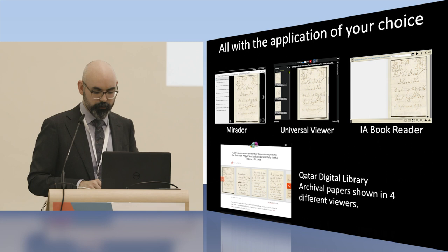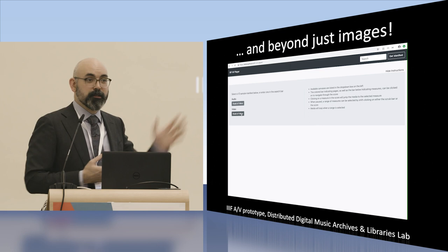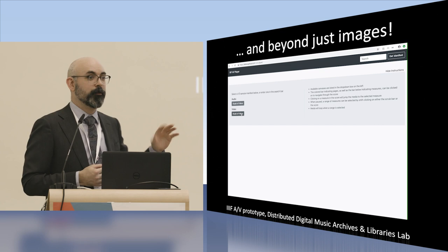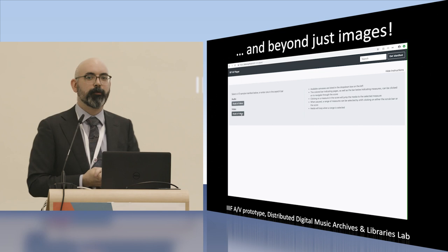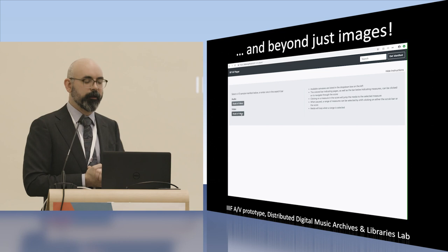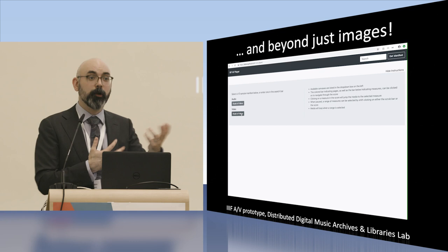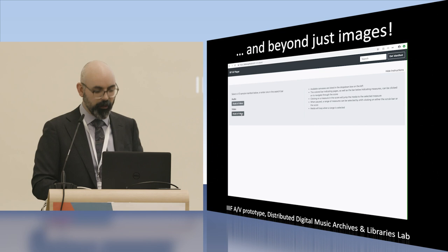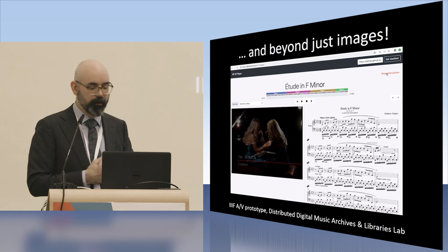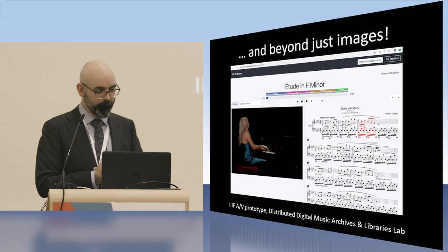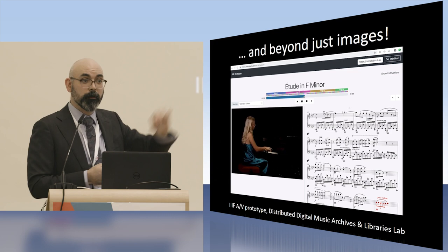We've actually moved beyond images. Two or three nights ago, we released the beta version of the 3.0 version of our Image API and our Presentation API. Just to give you the quickest taste of some of the audio and moving image capabilities — here's an example from the Distributed Digital Music Archives and Libraries Lab at McGill, which shows a prototype of what's possible. This is a Chopin etude, drawing in that video asset, annotating in real time the musical notation, and allowing people to navigate using the bar at the top.